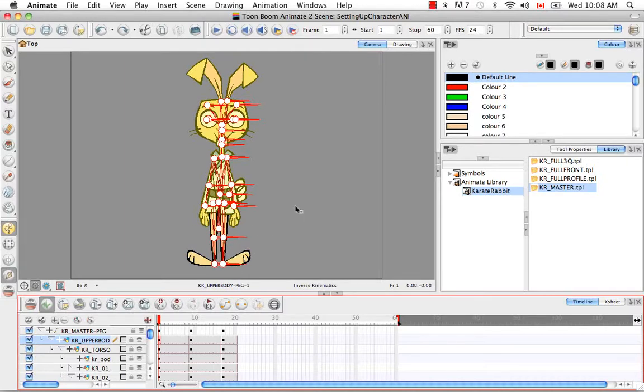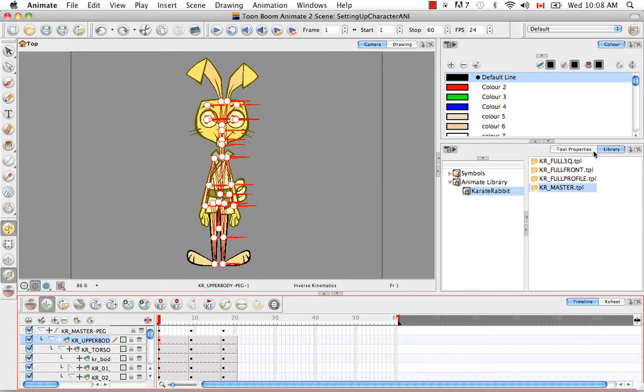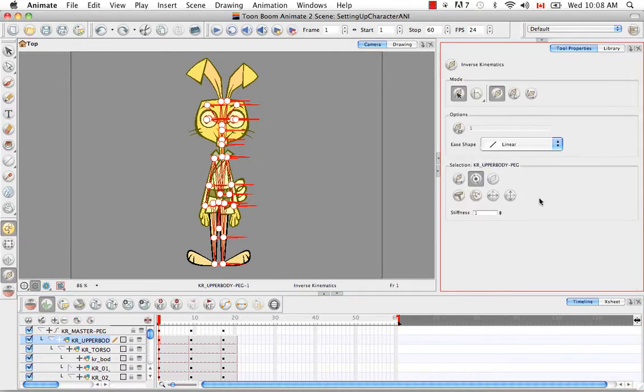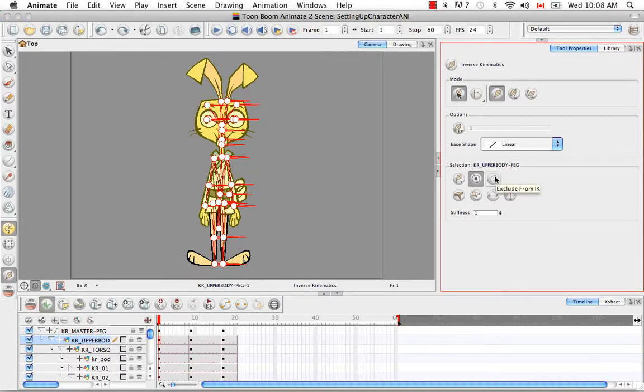So the next step that we have to do is actually ghost out some of the bones or what we call ghosting out. So let's go to the tool properties panel. I'm going to maximize that as well. And the button that you need to use to ghost out is this one here, the exclude from IK button.